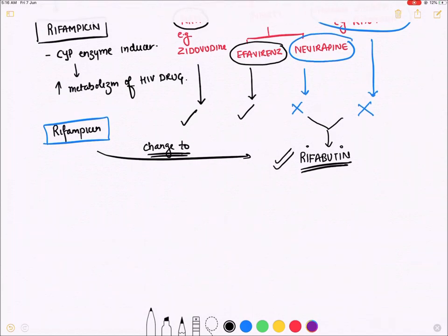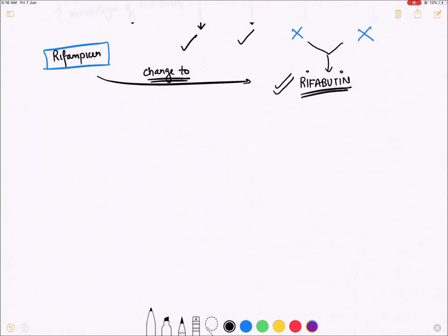If nevirapine or a protease inhibitor must be used, change rifampicin to rifabutin, because rifabutin is not a CYP enzyme inducer and will not increase degradation of these HIV drugs.